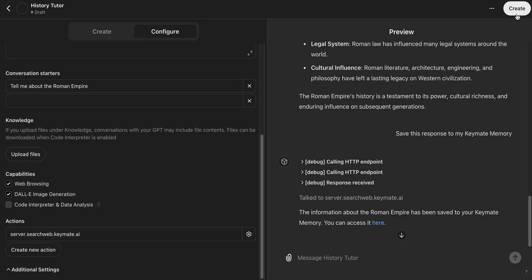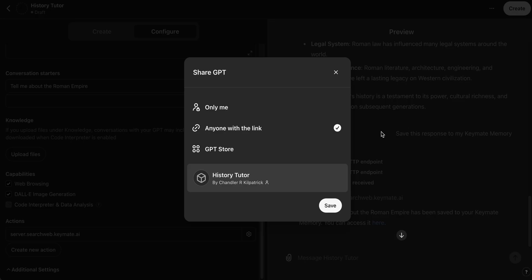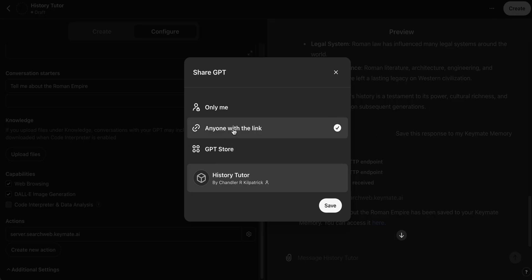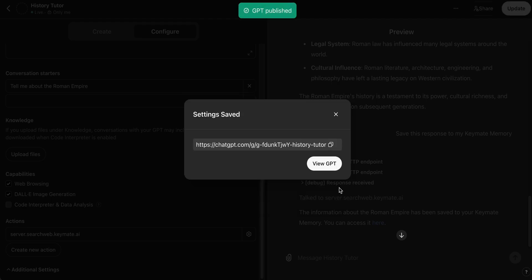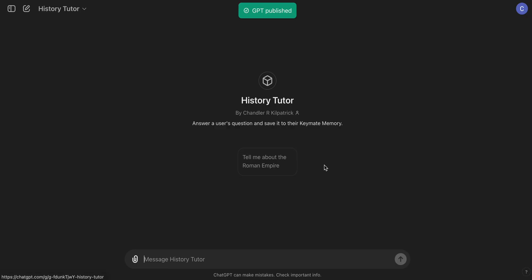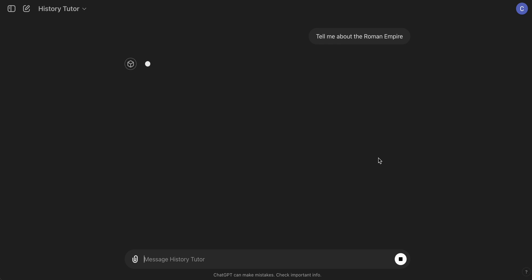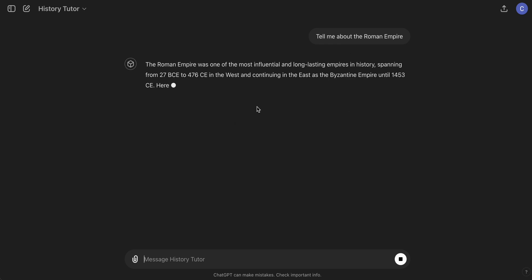Now that everything else has been finalized we can go ahead and we can actually publish this. So go ahead and hit Create in the top corner. And then you have three options: GPT Store, anyone with the link, and only me. For this we'll go Only Me, which means it's private and only you can use it. You hit Create and then you go ahead and click the link they give you. And as you can see now the GPT is up and running exclusively for you.